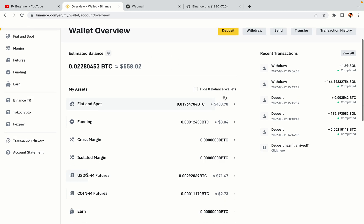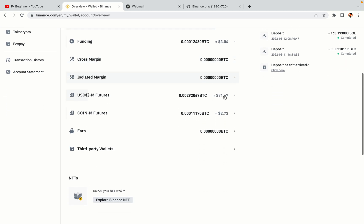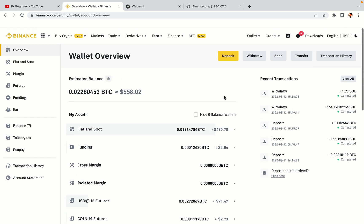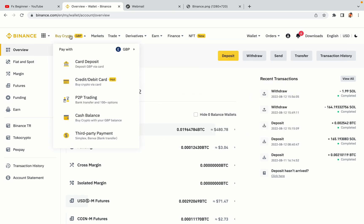Your Binance trading account is fully set and you can start buying cryptocurrencies like Bitcoin, Ethereum and Cardano using your credit or debit card or direct bank transfers. You can also make money by trading on Binance Futures.